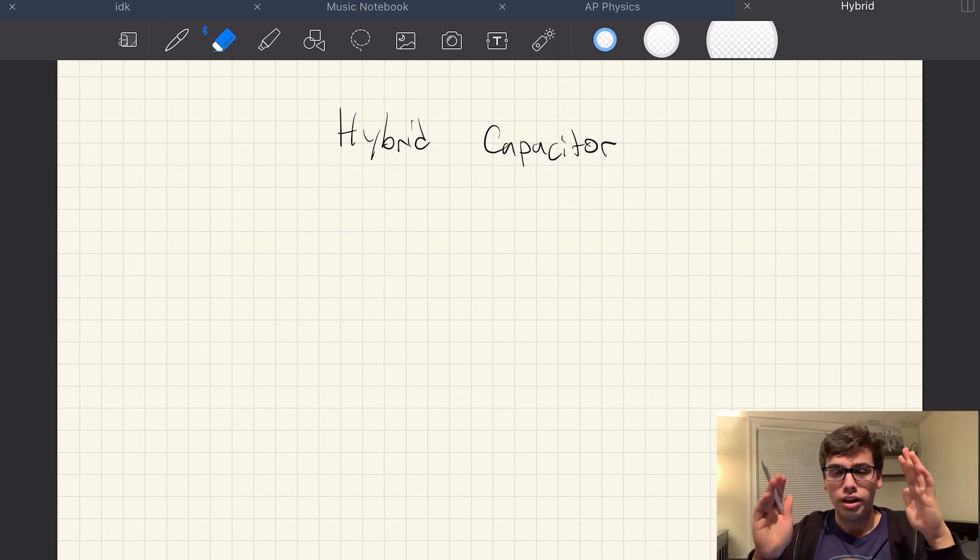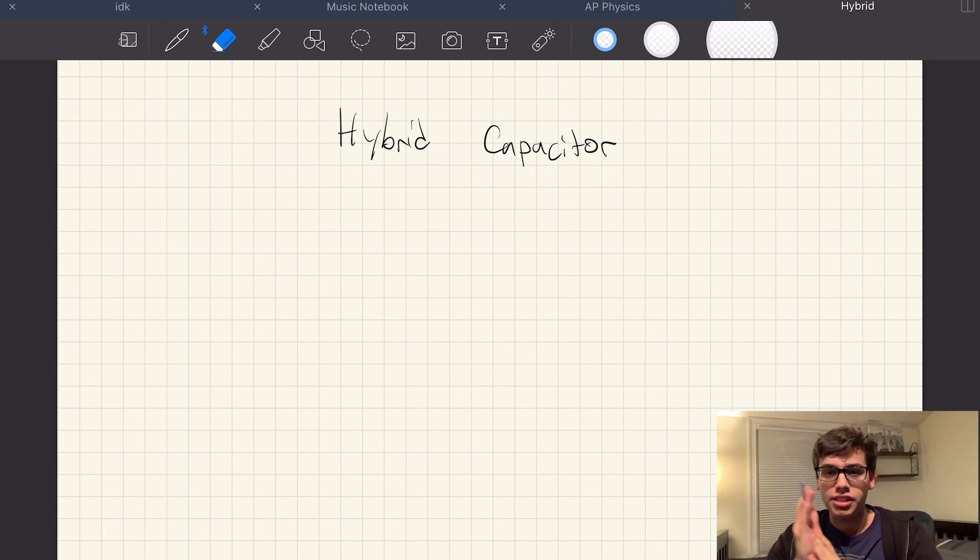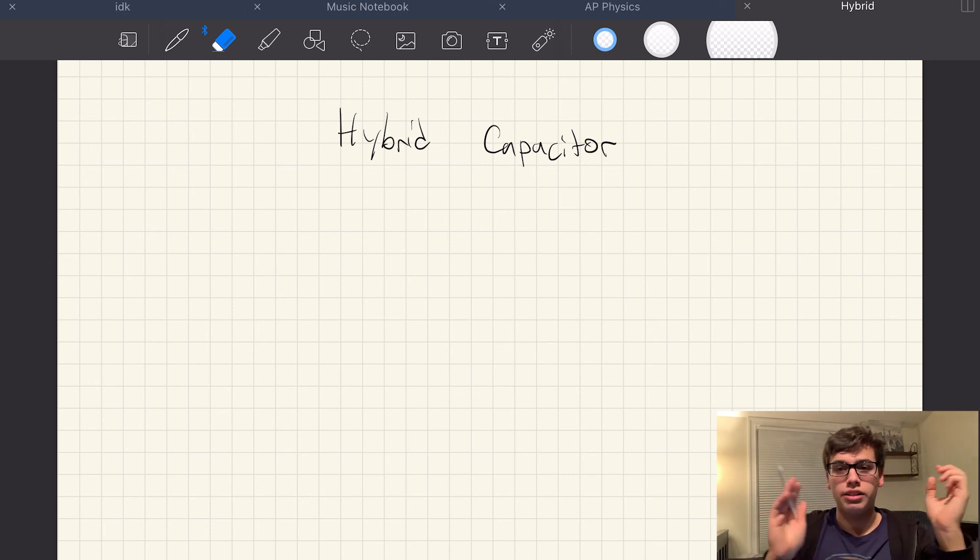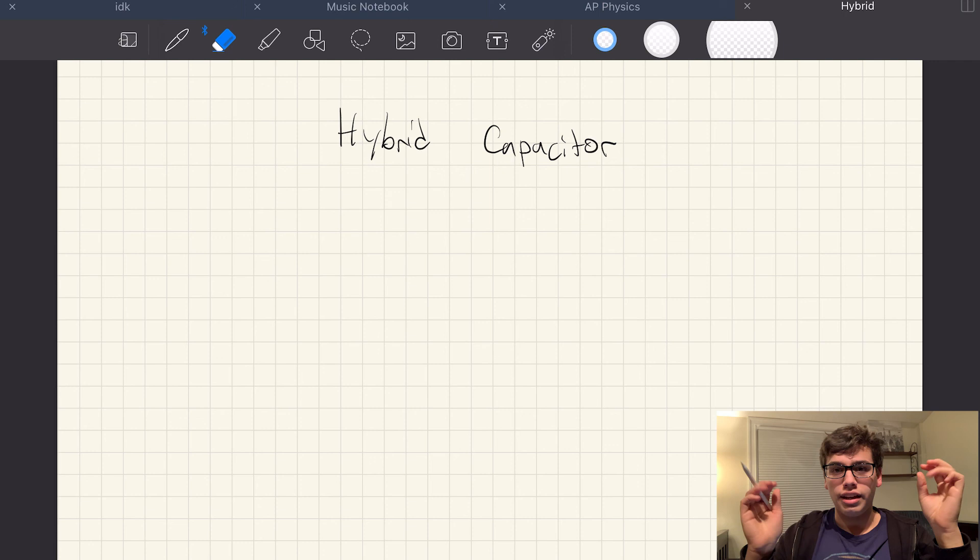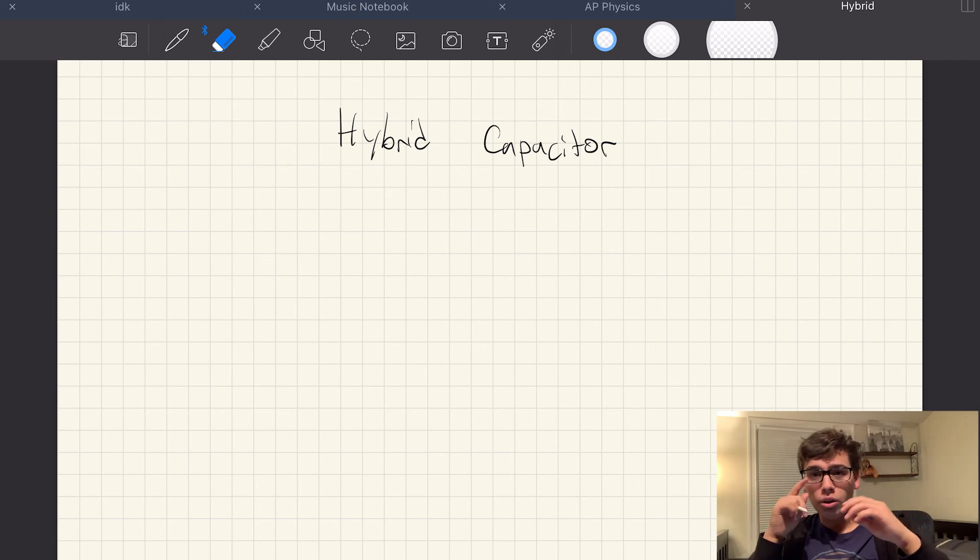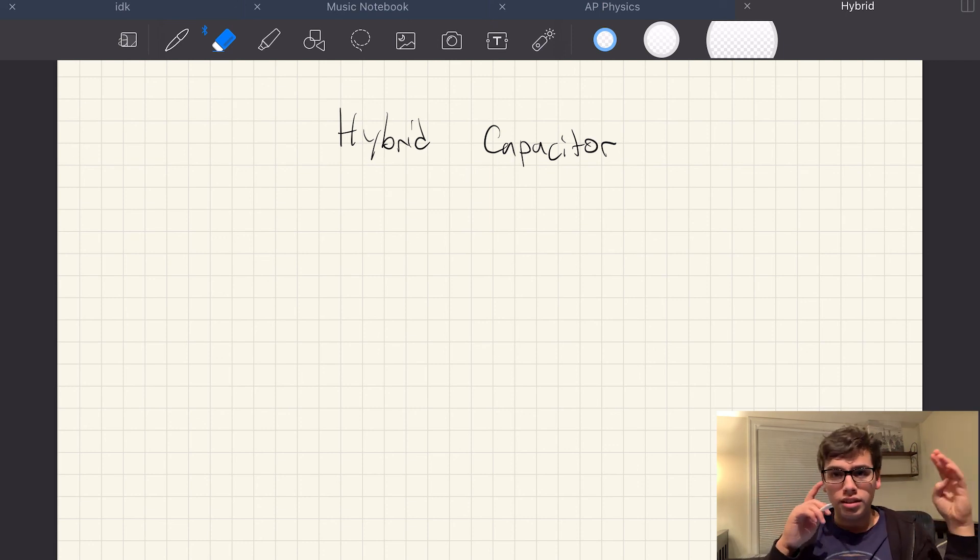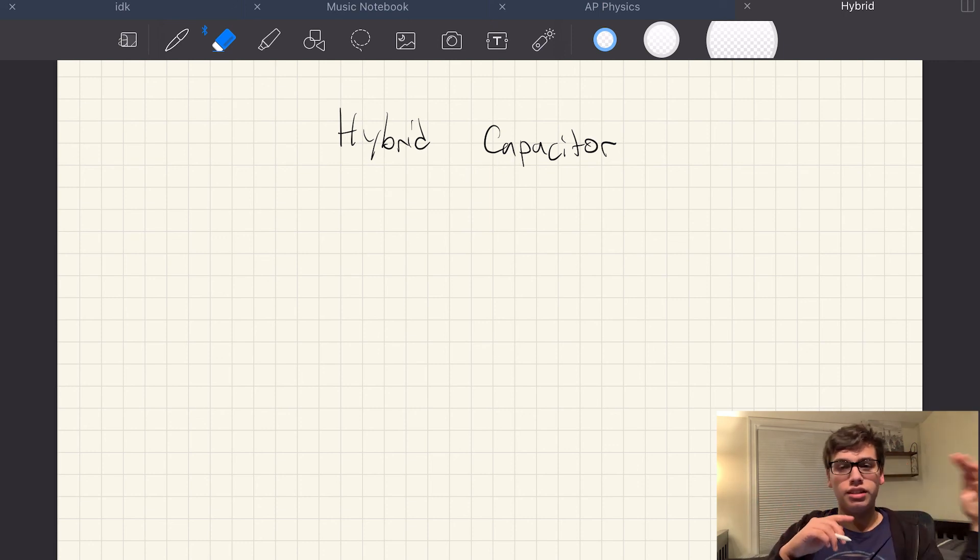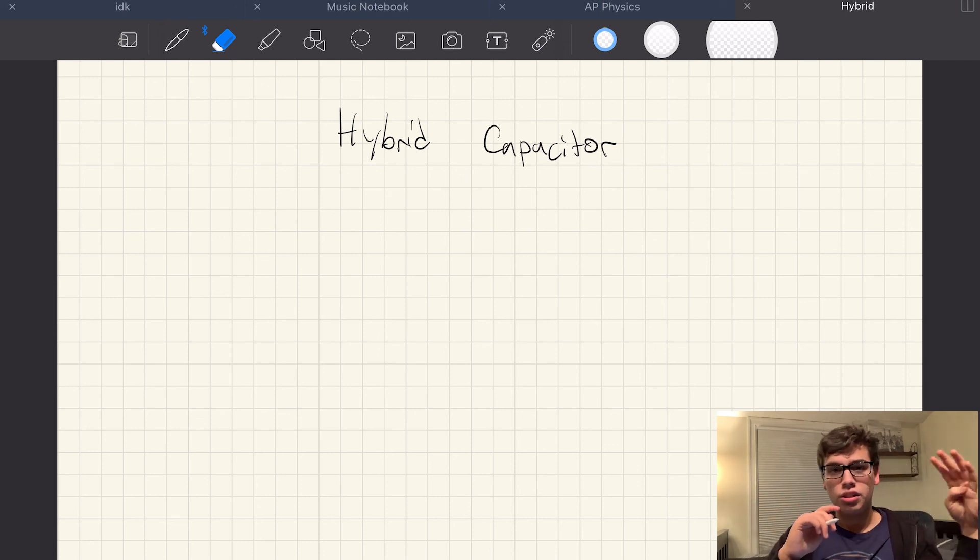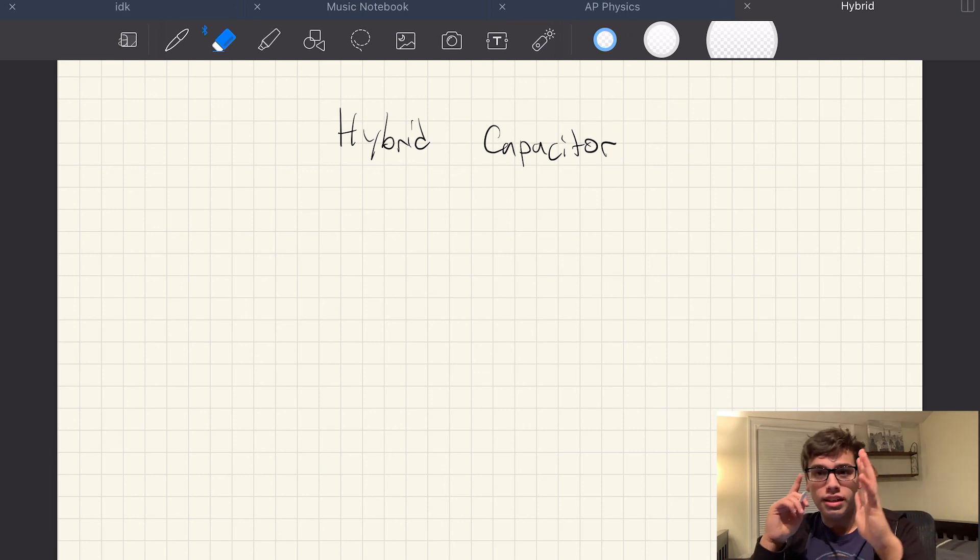What do you want? Do you want energy density or power density? And all the way on the power density side, you've got EDLCs, right? And then you start moving along, you've got pseudocapacitors,